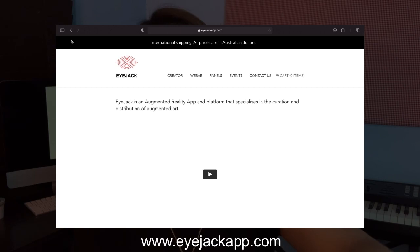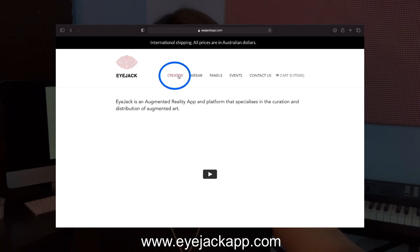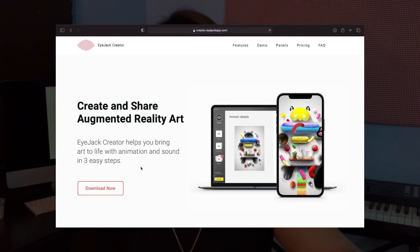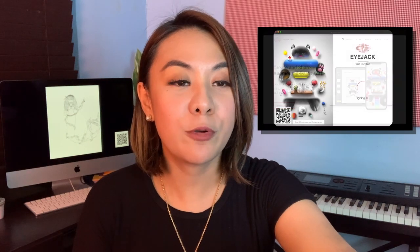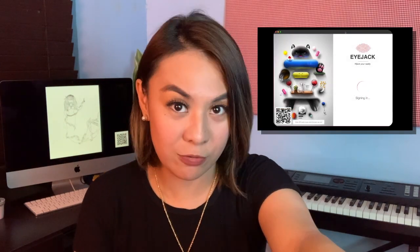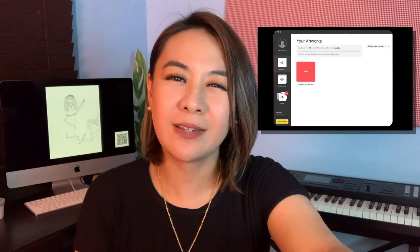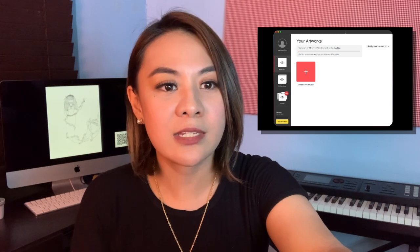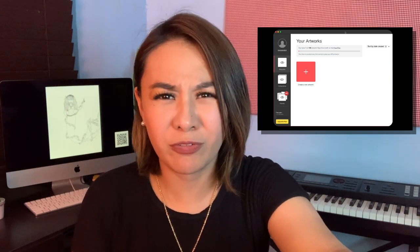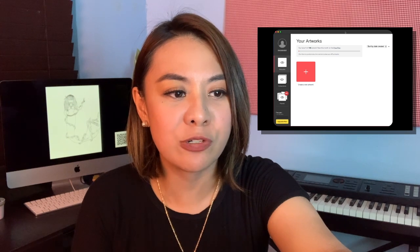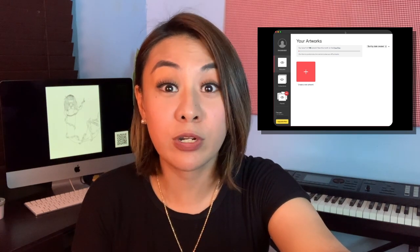The first thing to do is to go to their website, iJackapp.com, and on the menu you will find Creator. Click on that — it will take you to the page where you can download the program. Once downloaded, open the program and sign in by creating an account. If you are already an iJack user, you might already have an account. iJack Creator has different plans — it used to be free, but right now they have a free plan that allows you to upload up to 100 artworks.